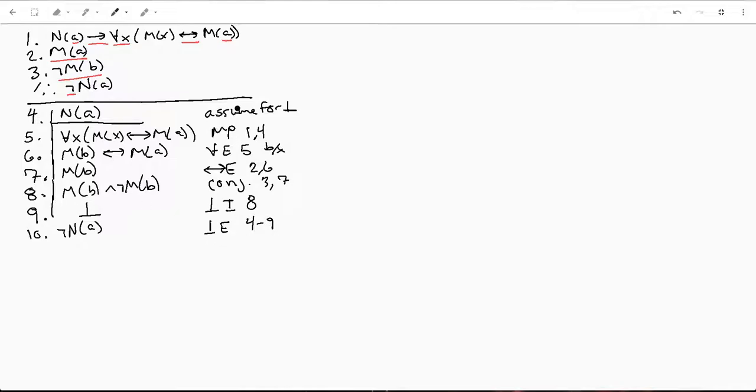And remember for contradiction elimination, if we assumed for a contradiction, that's where our sub proof starts. We go until we get that contradiction and then we do a contradiction elimination and then cite that line range. And that's it.